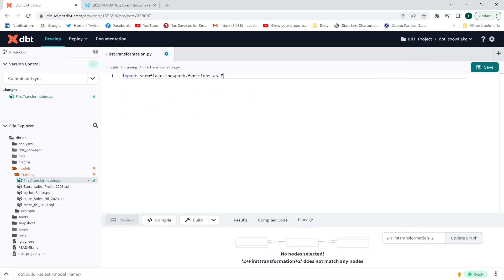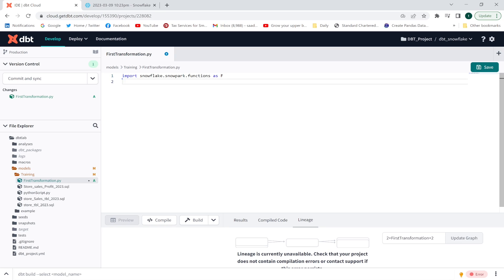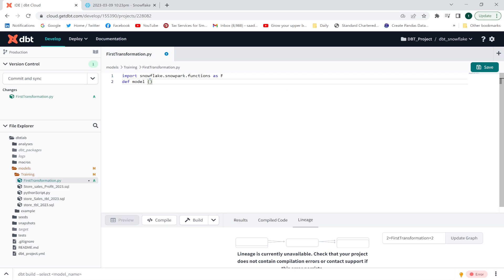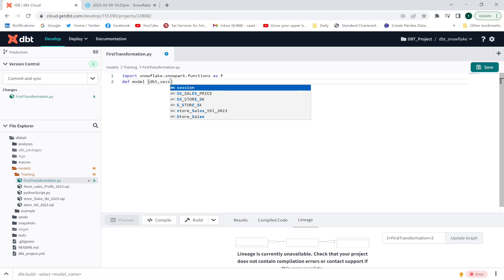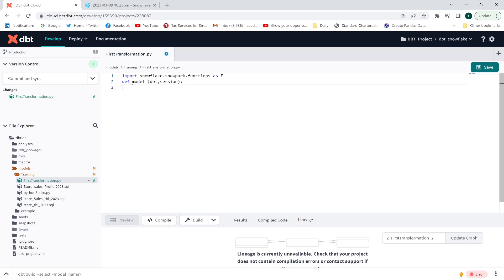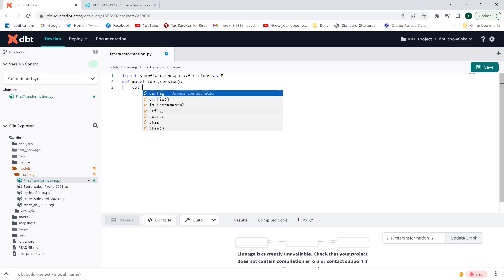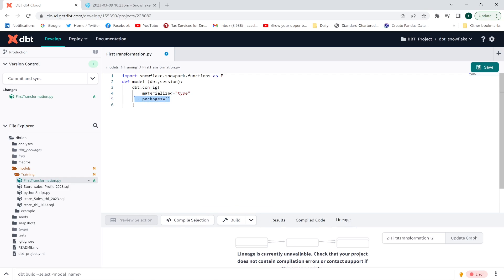First, I'll include the Snowpark library, because it provides dataframe capabilities. Then I'll create the model using the 'def' keyword, the name 'model', and the two arguments 'dbt' and 'session'. Afterwards I'll include the configuration block using 'dbt.config' with 'materialized' set to 'table'.